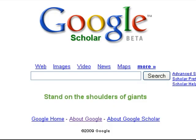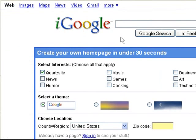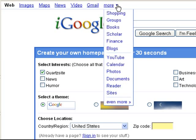The easiest way to find it is to go to google.com. Click that little arrow and go down to Scholar.